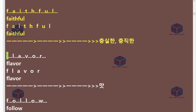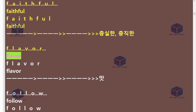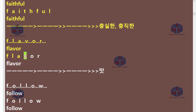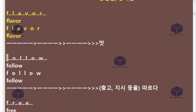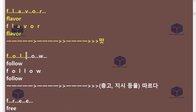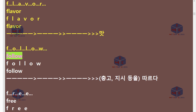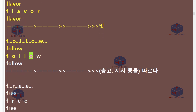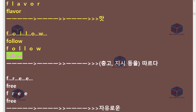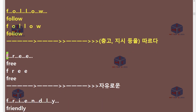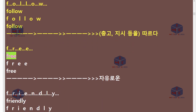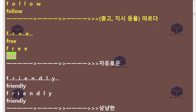F-L-A-V-O-R. Flavor. F-O-L-L-O-W. Follow. F-R-E-E. Free.